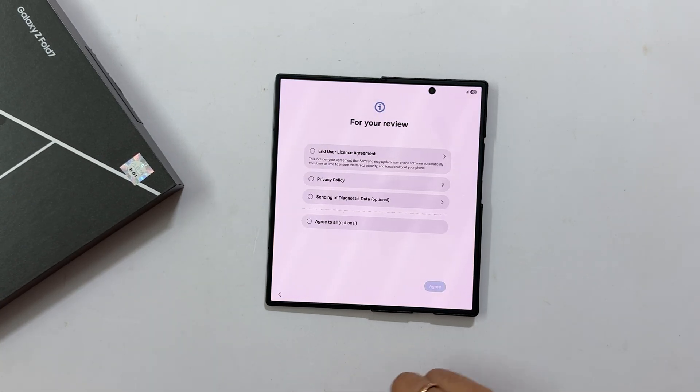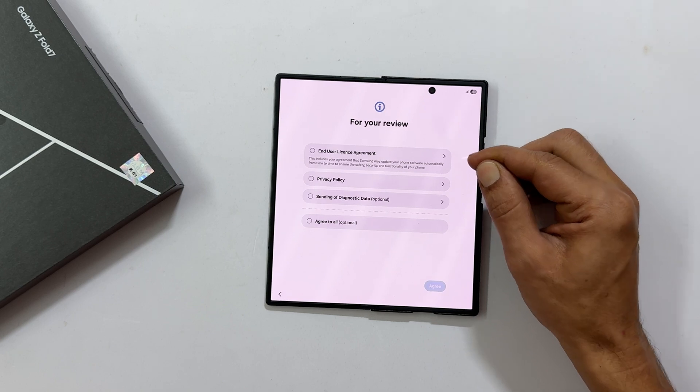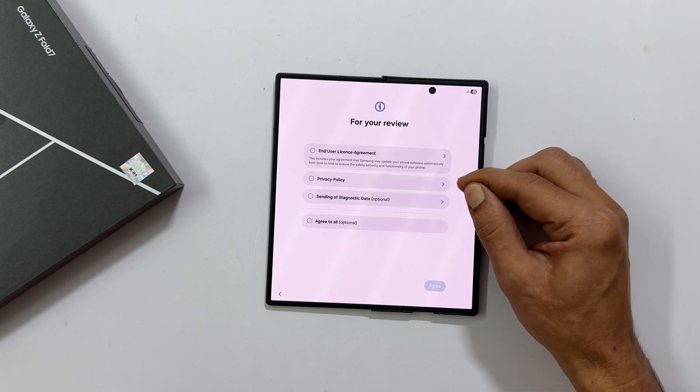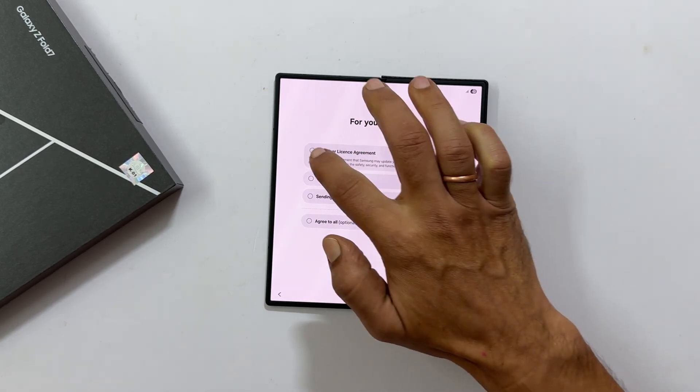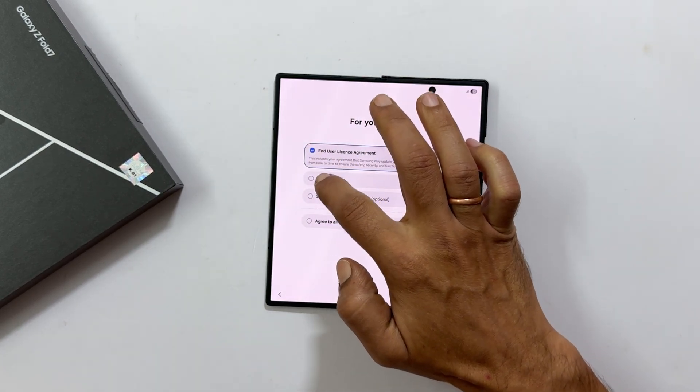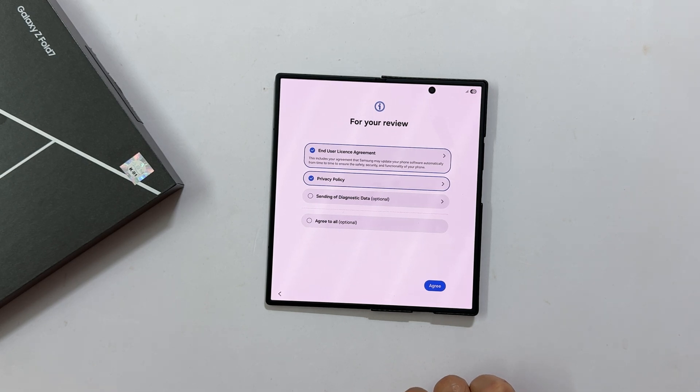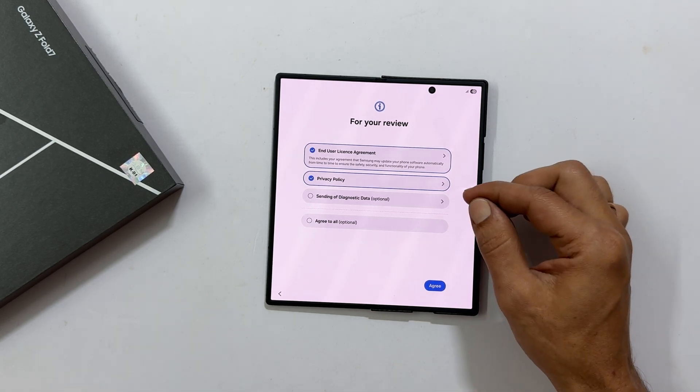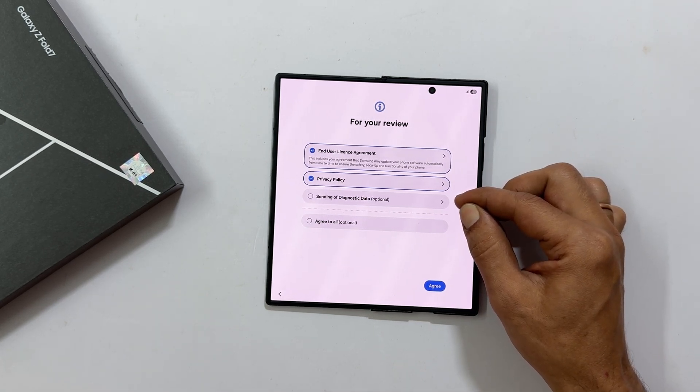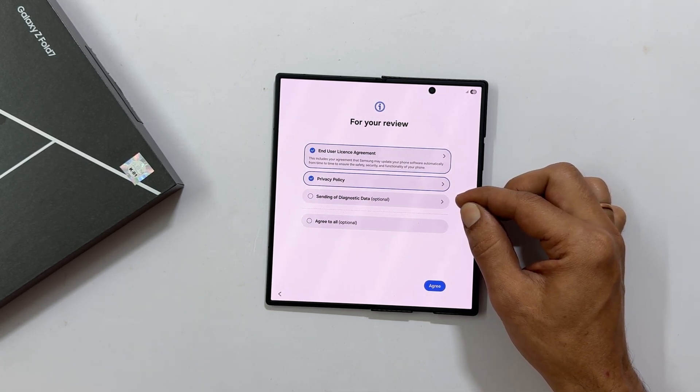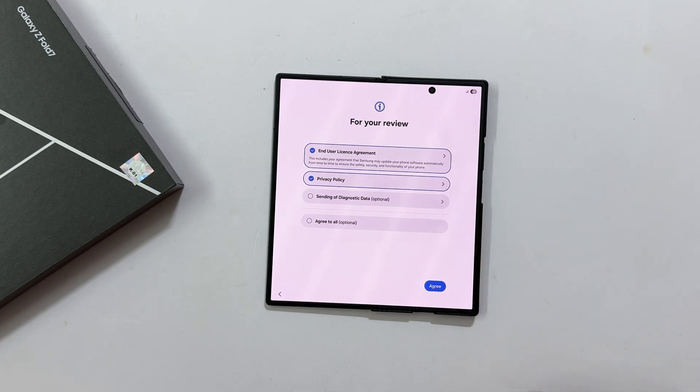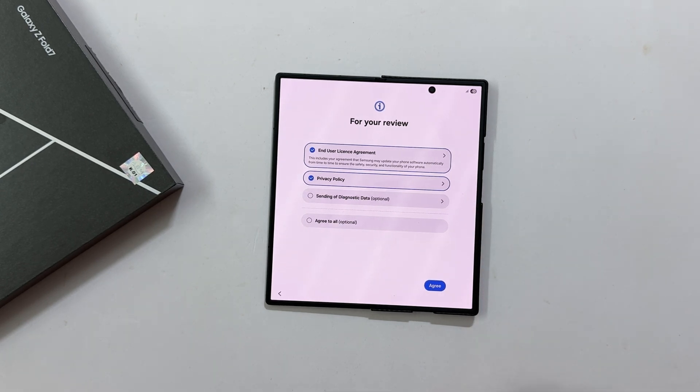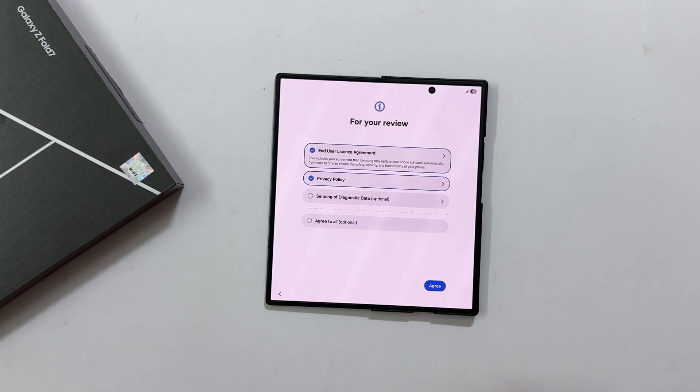Next up, you will see the end user license agreement and privacy policy. These are mandatory, so make sure to select them. Sending diagnostic data is optional. I usually uncheck these to keep things simple. Once you have made your choices, tap agree.